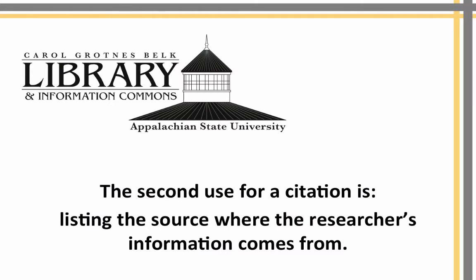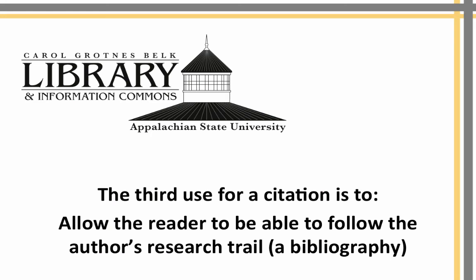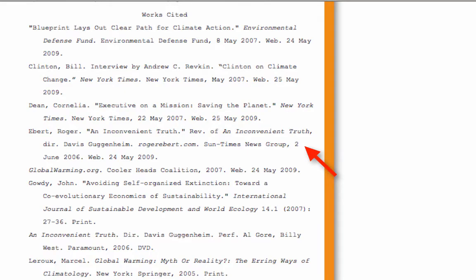The second use for a citation is listing the source where the researcher's information comes from. This is an example of a works cited page. The third use for a citation is to allow the reader to follow the author's research trail. Even if you don't think people care where you got your resources, a strong opinion needs valid resources. Also, little do you know, your teachers actually check your resources.